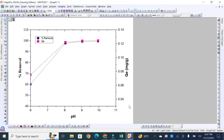I hope this video helps you in plotting two Y-axis graphs. Stay tuned with Young Researchers for more informative videos regarding research projects, graph plotting, and different software used in research. Don't forget to like, subscribe, and share this video if you find it helpful. We will discuss more aspects of Origin Pro software in the next videos — till then, Allah Hafiz.